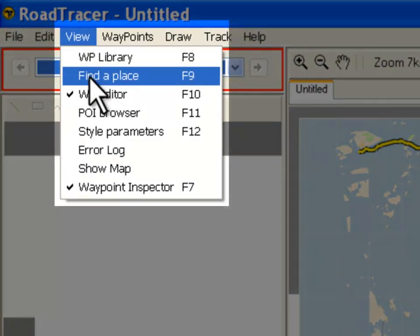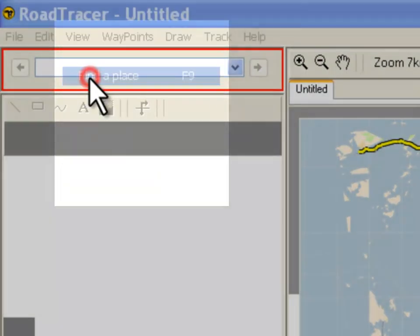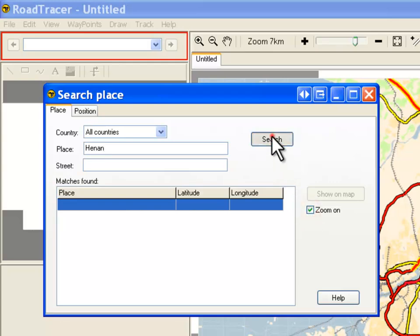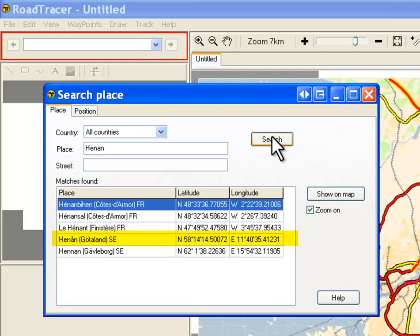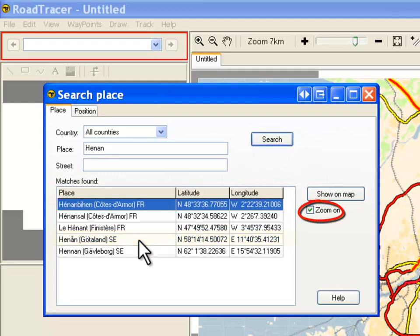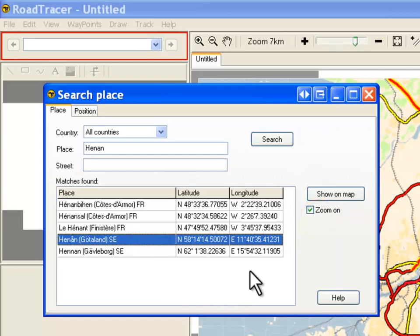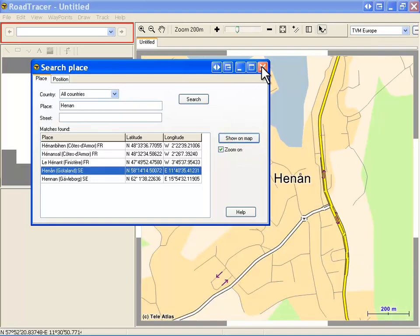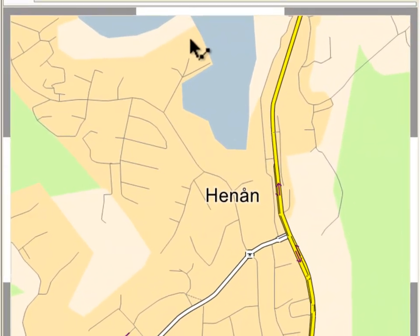To show this place on the map, click View and select Find Location. Enter the location name — don't worry about Swedish characters — and click Search. A list of places containing the search string is shown. Here we select Henon from Sweden. Make sure the Zoom on box is checked and hit Show on the map. Close the search location wizard. The relevant place is shown on the map.